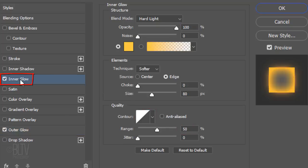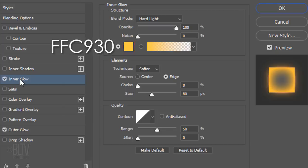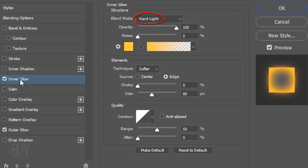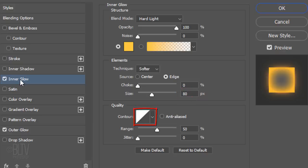Click Inner Glow. Click the Color Box and type in the same color that you typed in for the Outer Glow. The Blend Mode is Hard Light, the Opacity is 100%, and the Source is Edge. The Choke is 0% and the Size is 80 pixels. The Contour is Linear and the Range is 50%.